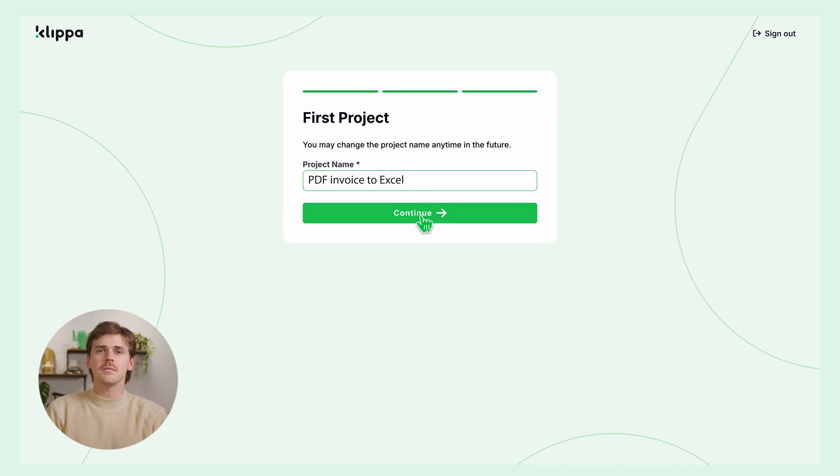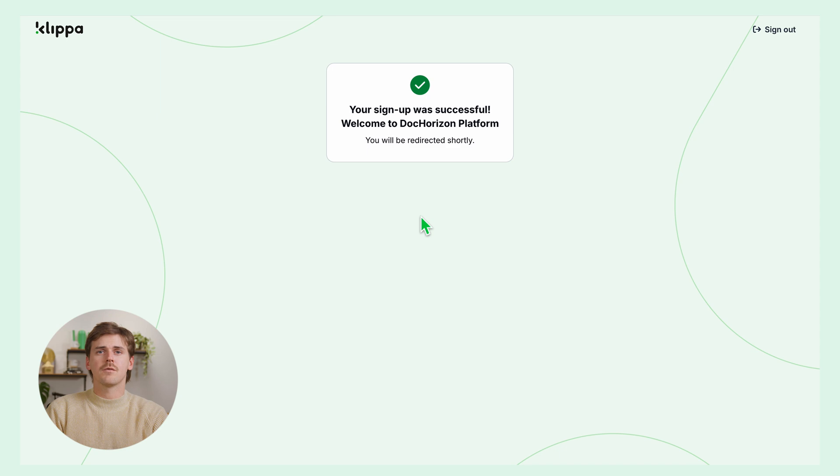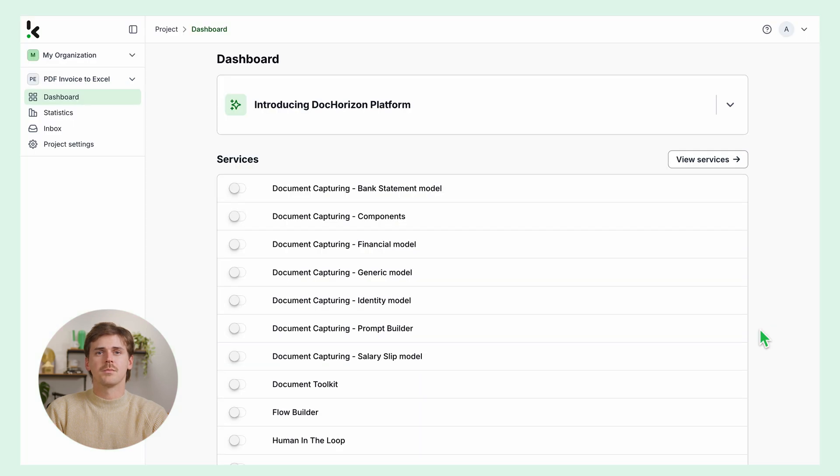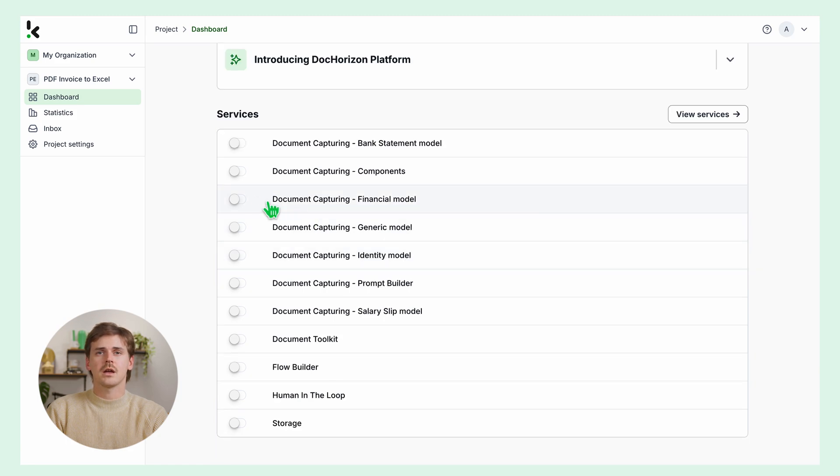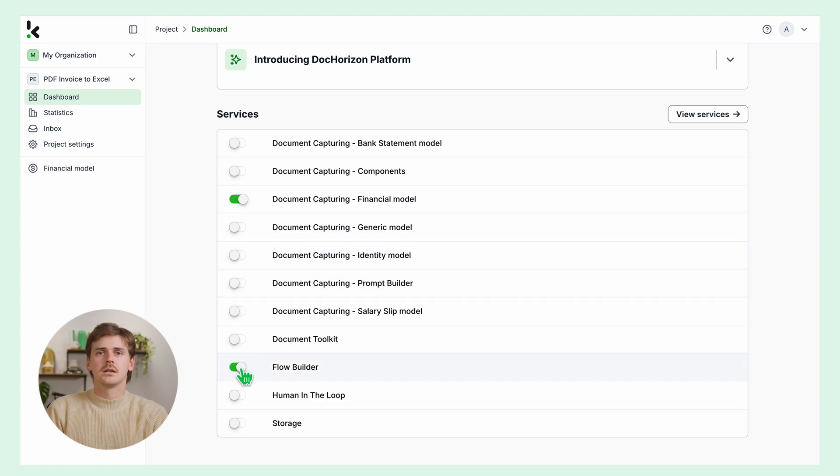Once you've done that, you'll receive a free credit of 25 euros to explore and test the platform. After logging in, you'll have an overview of our services. From here, enable the financial document capturing and flow builder services. This setup ensures that you have everything you need right from the start.